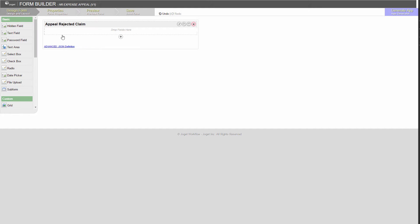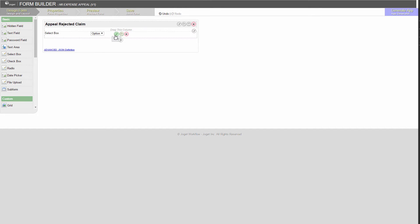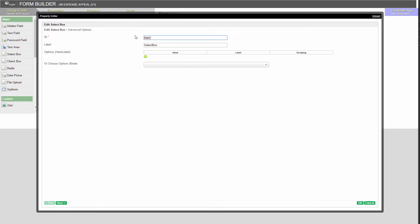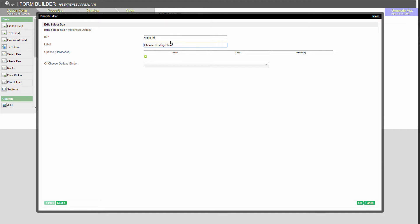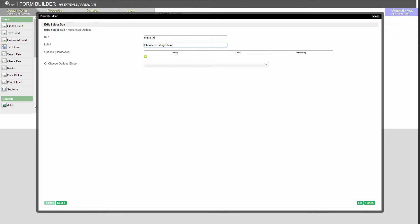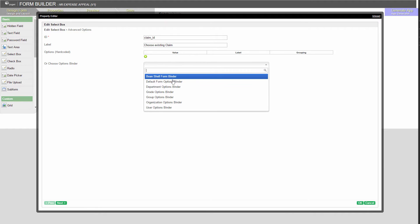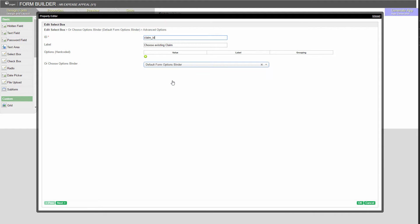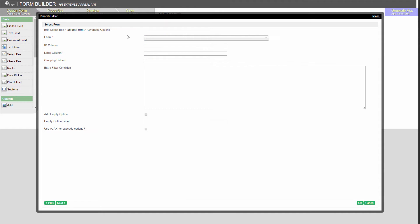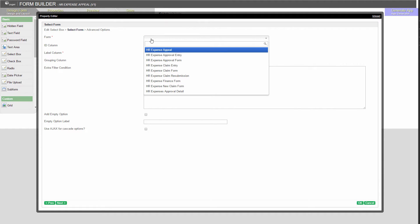Add a select box into it. We are going to list down rejected claims of the logged-in user. We cannot possibly hard-code the options in this select box. It must be dynamically pulled out from the app. Therefore, we can use one of the options binder offered here. Choose the default form options binder. Go to the next tab. Choose the form that stores the claims.